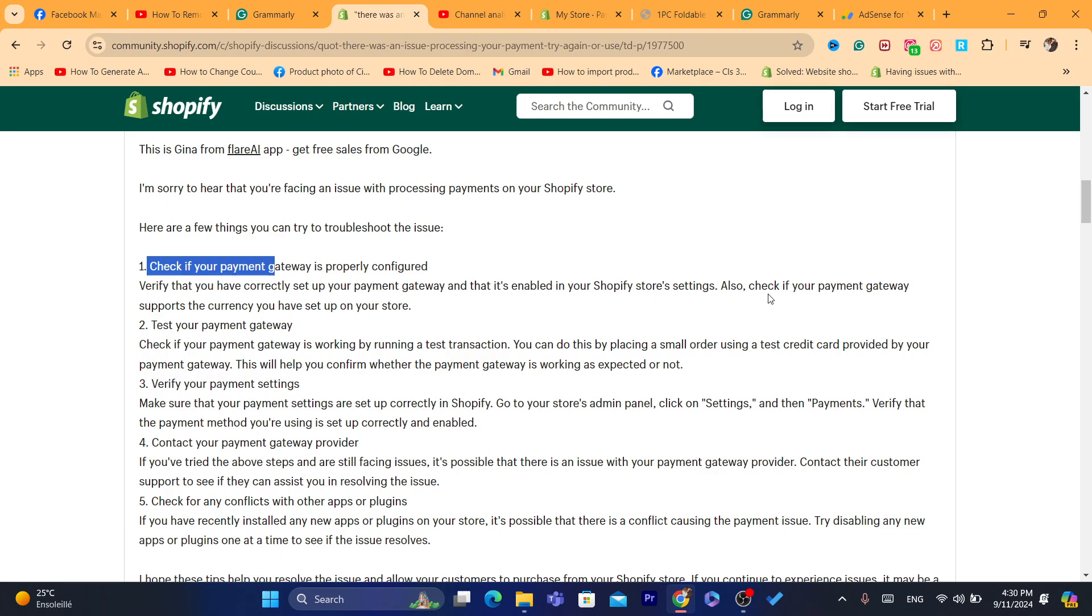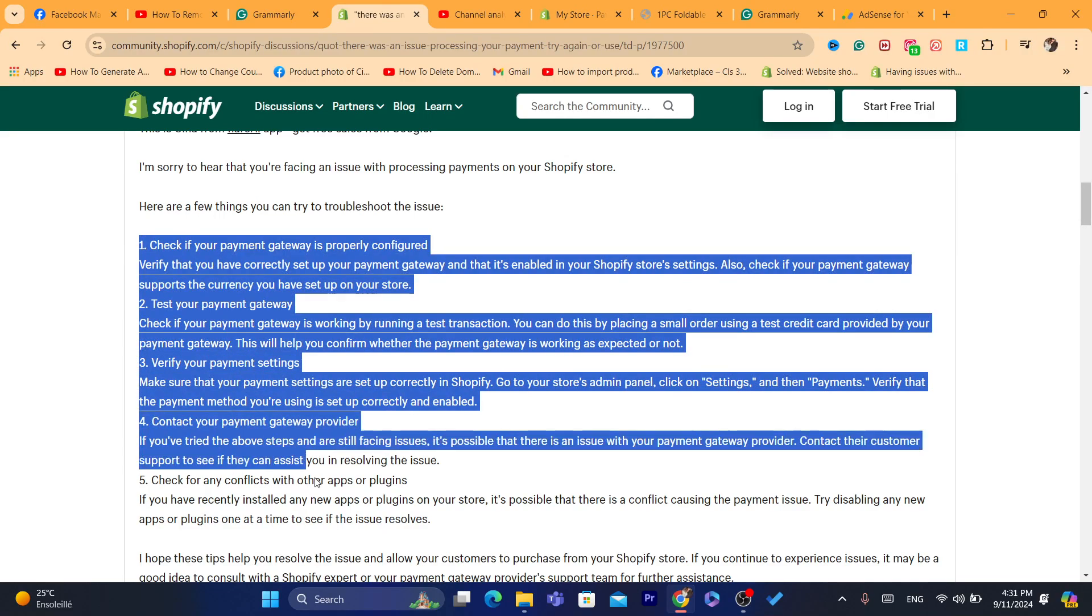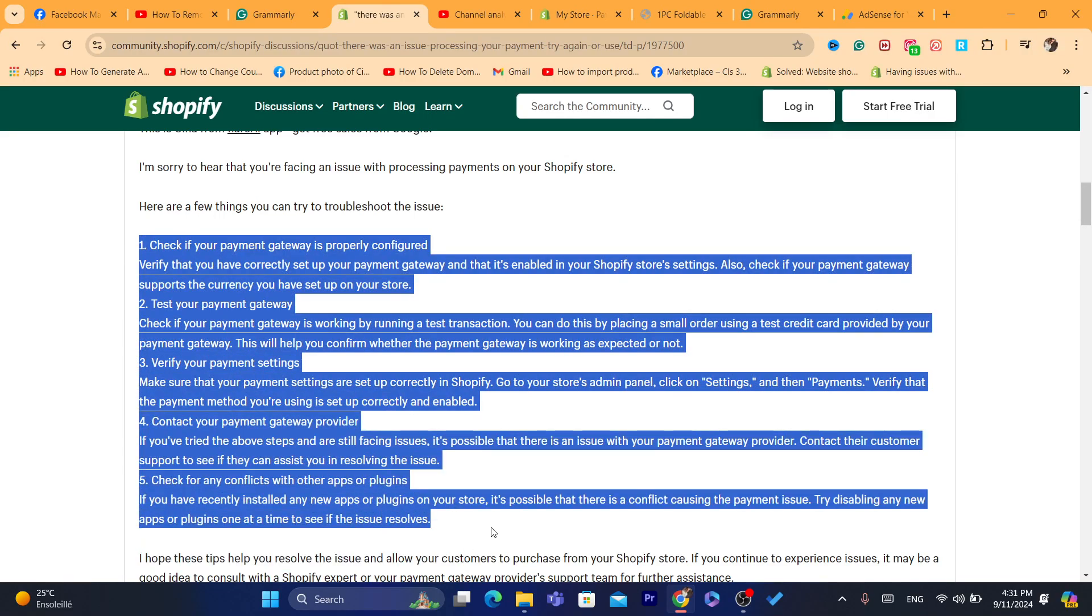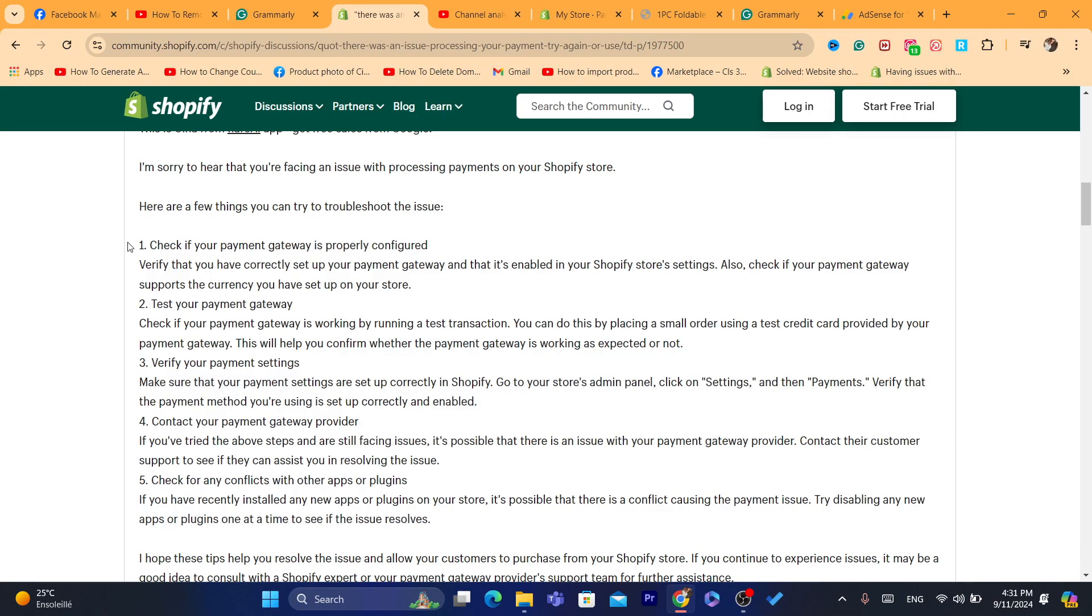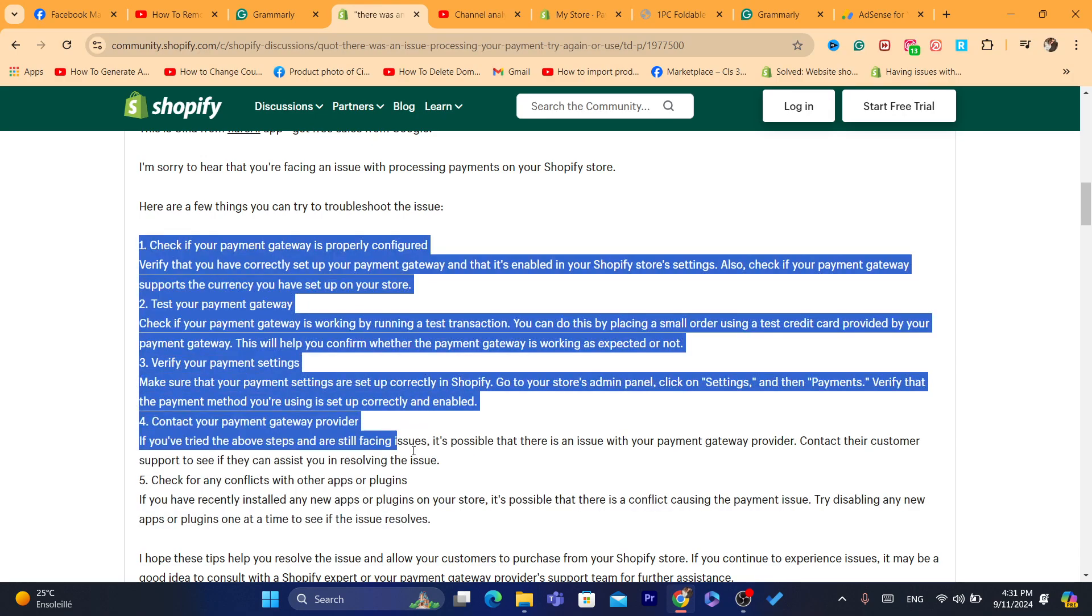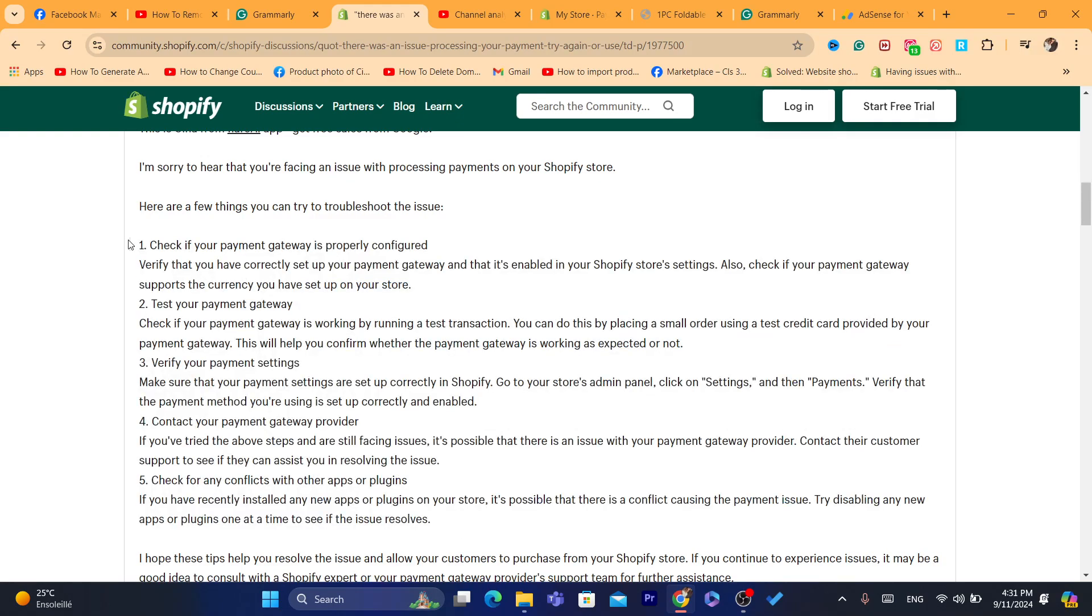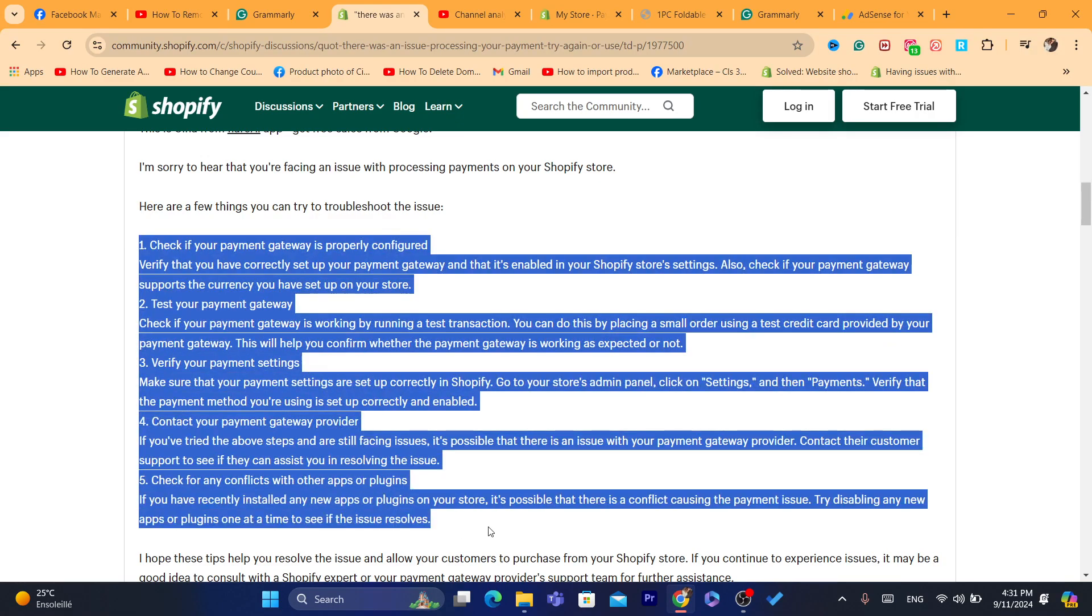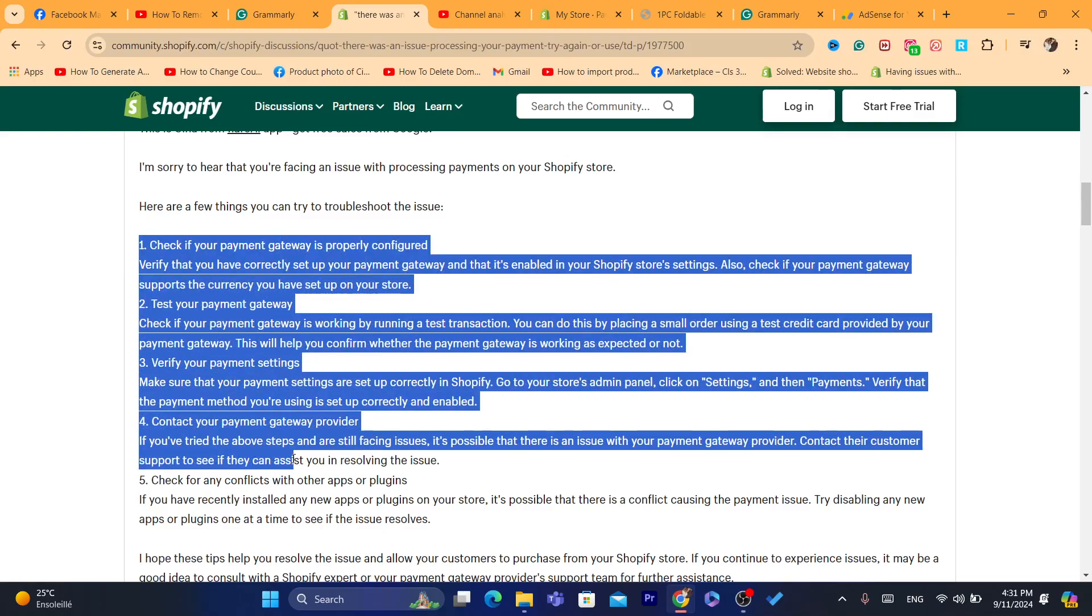Also, check if the payment gateway supports the currency you have set up on your store. Now, try all these things. Because this is going to be different from all people that are going to have this problem. Everyone is going to have different solution to their problem. Now, you just need to try all of these and then see if it works.